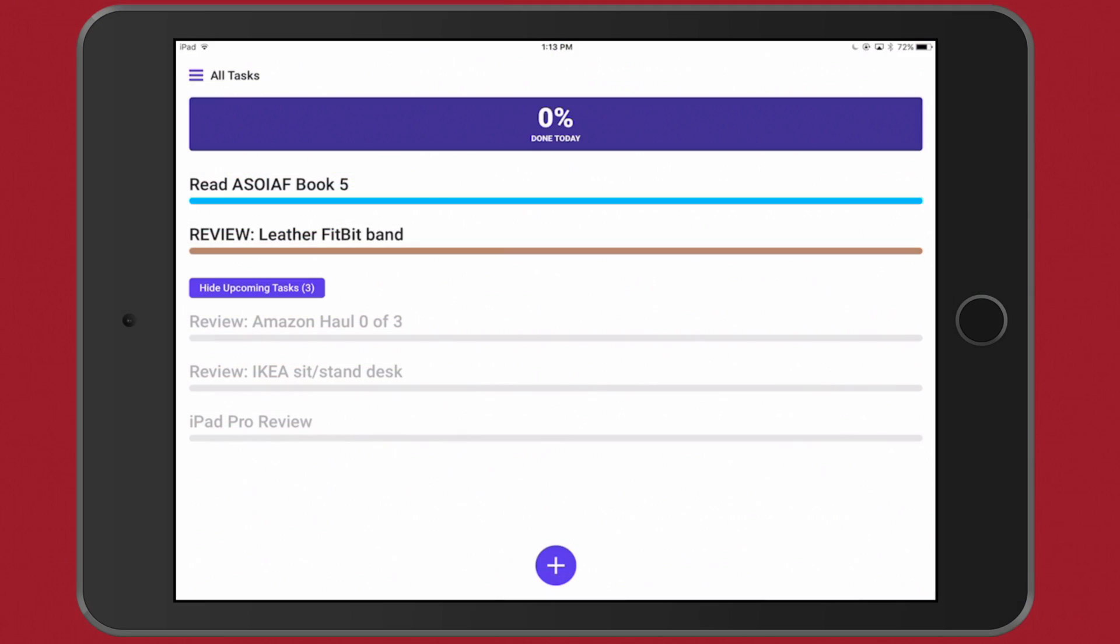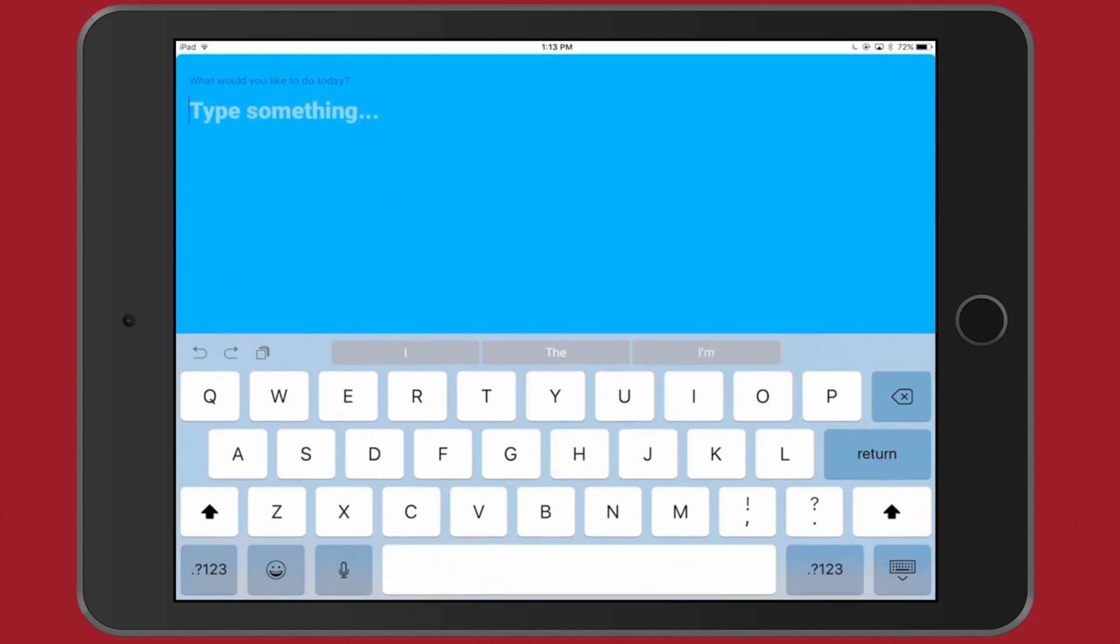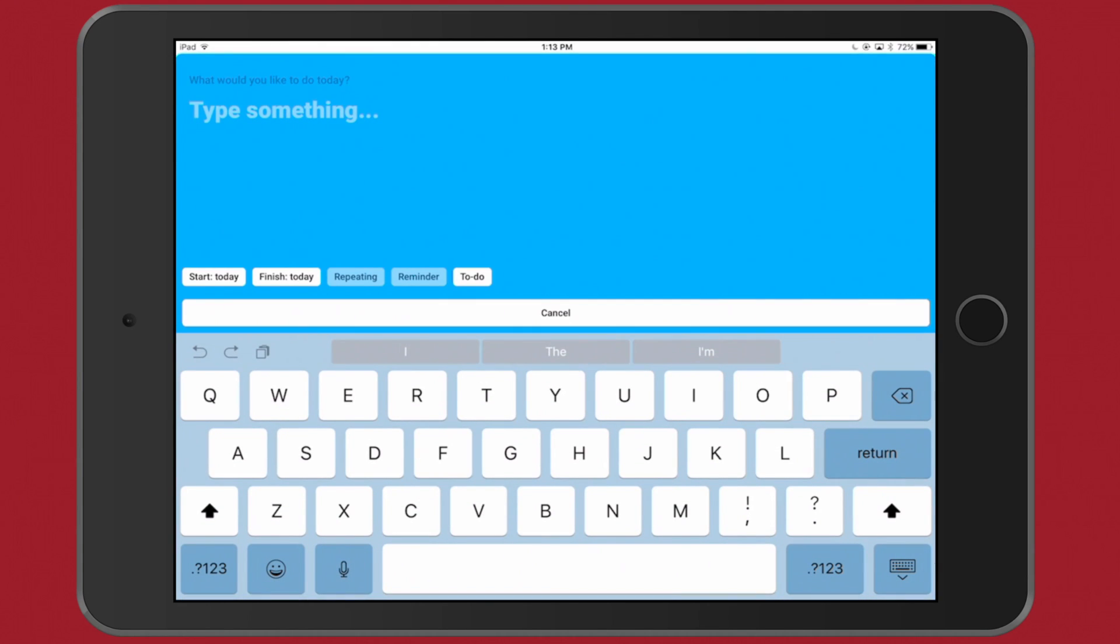There's my iPad Pro review that is upcoming for YouTube. Let's go back to the All Tasks view. All right, to create a new reminder you're simply going to press the plus symbol down here. That'll open up, you can type what you want to do today. You can go ahead and type something right here in the Type Something area.